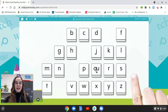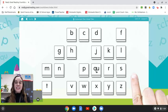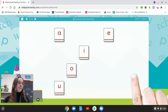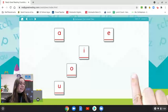Are these vowels or consonants? Consonants. How about these? Vowels. Good.